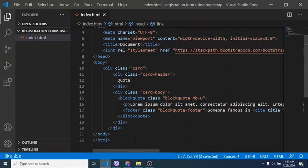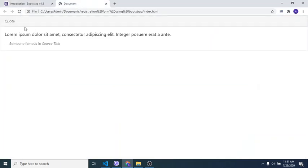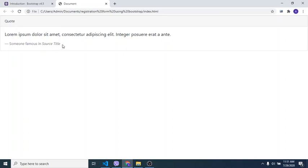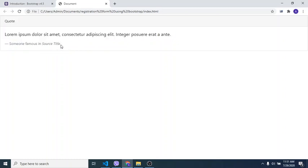Let's have a look now in our browser — refresh it. Now the CSS styling is added. HTML is the structure of the page, and CSS adds styling — it makes the registration form look a little bit better.